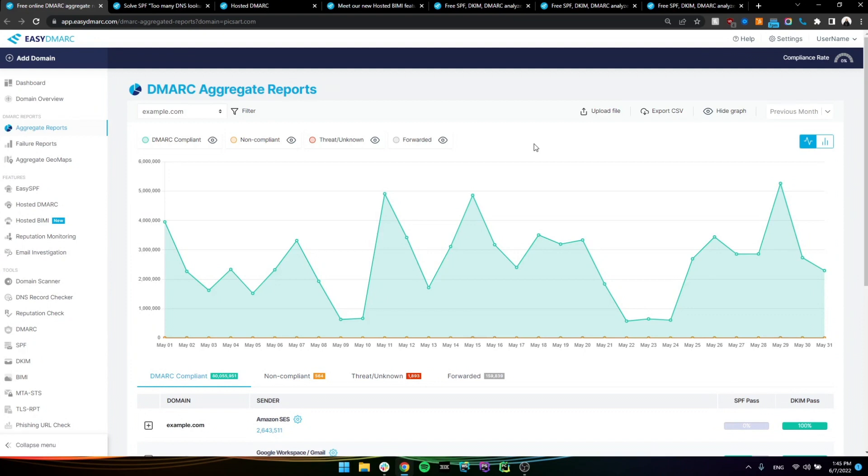we're going to start collecting these DMARC aggregate reports and those reports will be parsed into four different sections in here, which we'll be going over and essentially give you an overview of what sources are being used to send emails from your organization's domain.